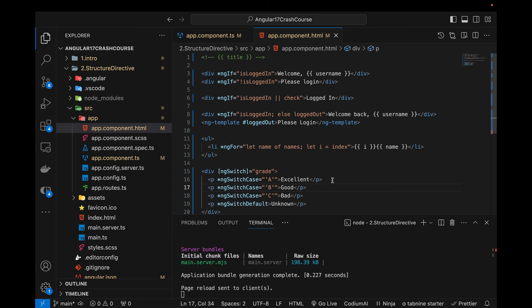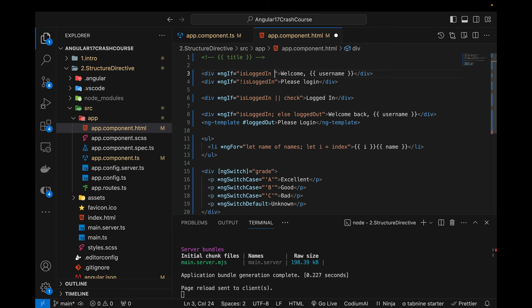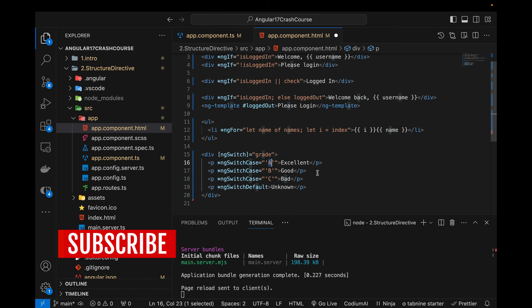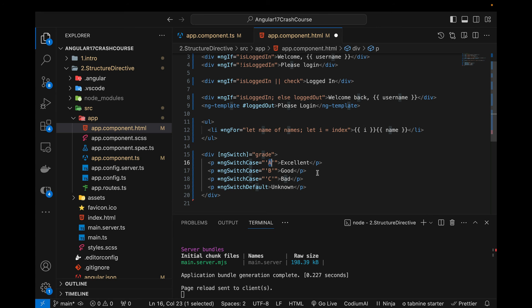Switch cases require an exact value match — you cannot use greater than, less than, or range operators inside them. For those conditions, such as equals-to, greater-than, or logical operators like AND and OR, you'd use ngIf instead. That's everything for this video. If you liked it, please subscribe and like. In the next video I'll cover the new control flow added in Angular 17 — see you there!